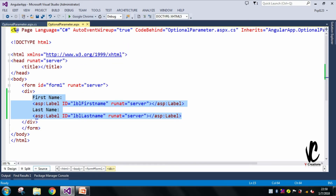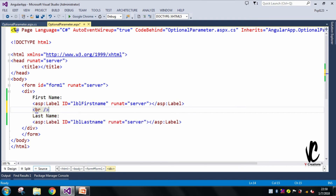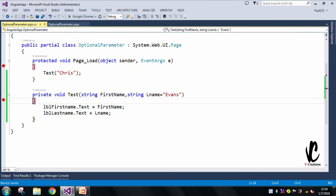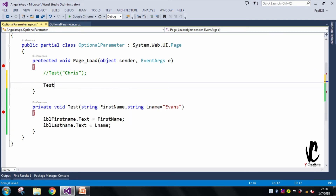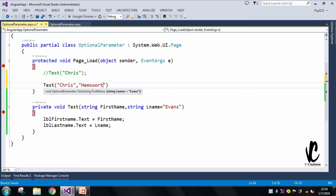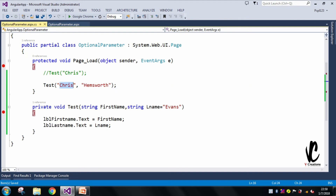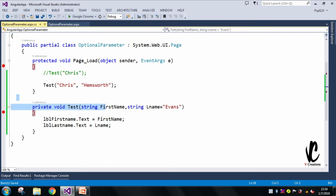Now in the next call, I will call the same method but this time I will pass a lastName value — 'Hemsworth'. So when I run this method, firstName will display as 'Chris' and lastName will display as 'Hemsworth'. Since we are passing the lastName value explicitly, it will override the default 'Evans' value and display in the UI. Let's run it.